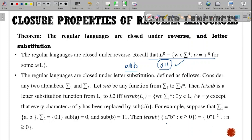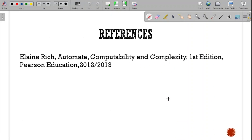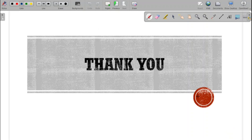For example, A^n B^n — replacing A with 0 and B with 11 gives 0^n 1^(2n), which is perfectly allowed. The references for this presentation are from the textbook Alan Rich, Automata Computability and Complexity, First Edition, PSN Education. Thank you.